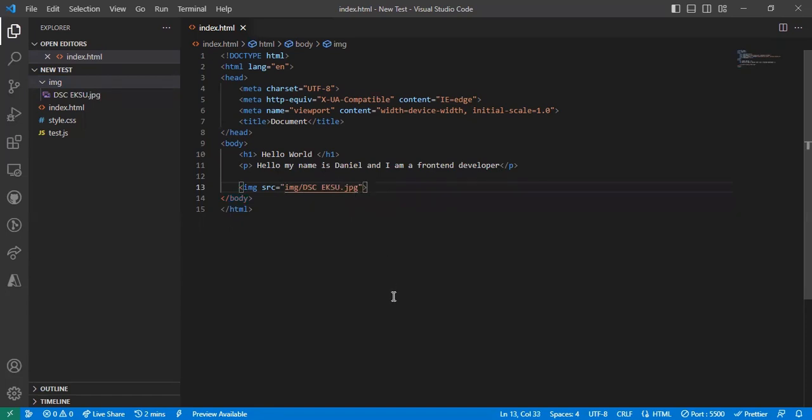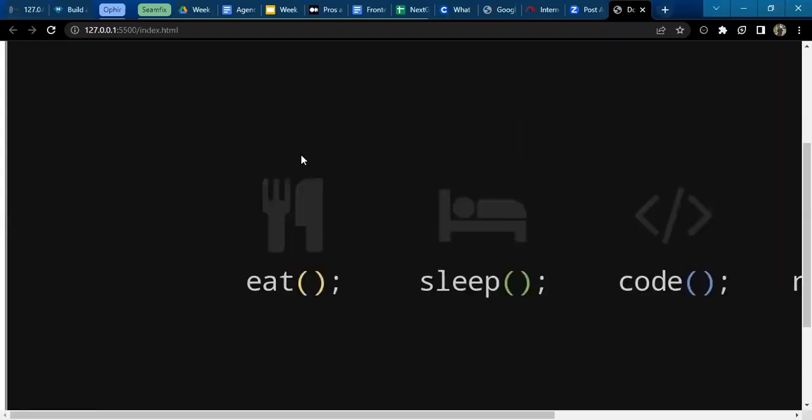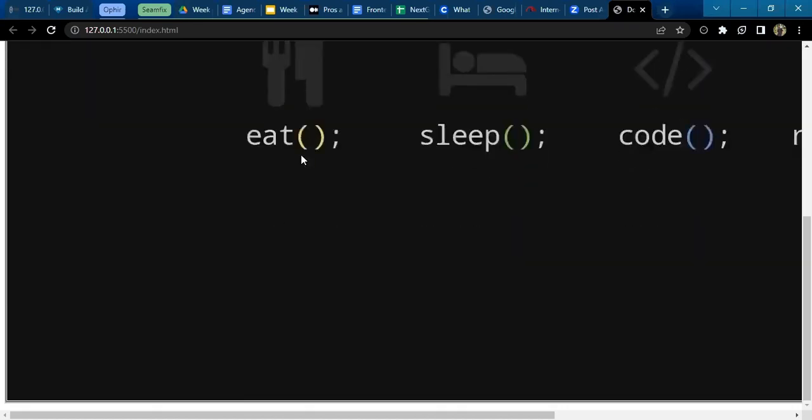Let's go back to my browser to see. By the time I go back to my browser, you can see I have an image here. Why do I have an image here? Because I've already added the image to my HTML code.